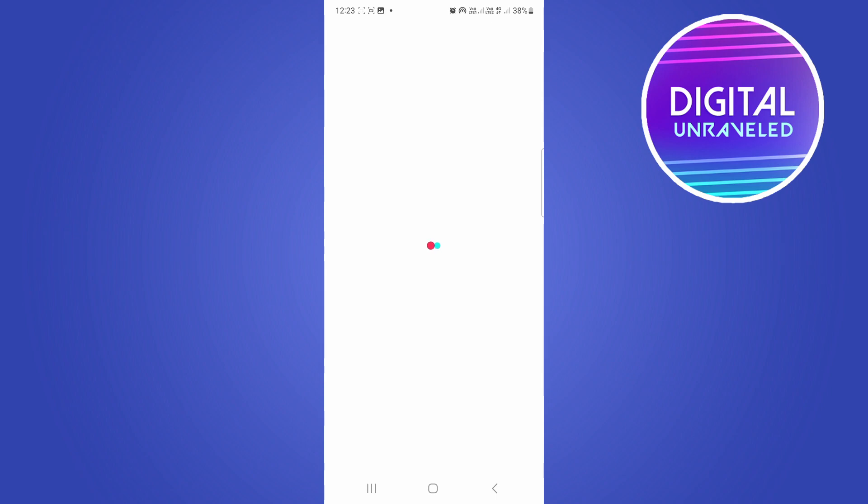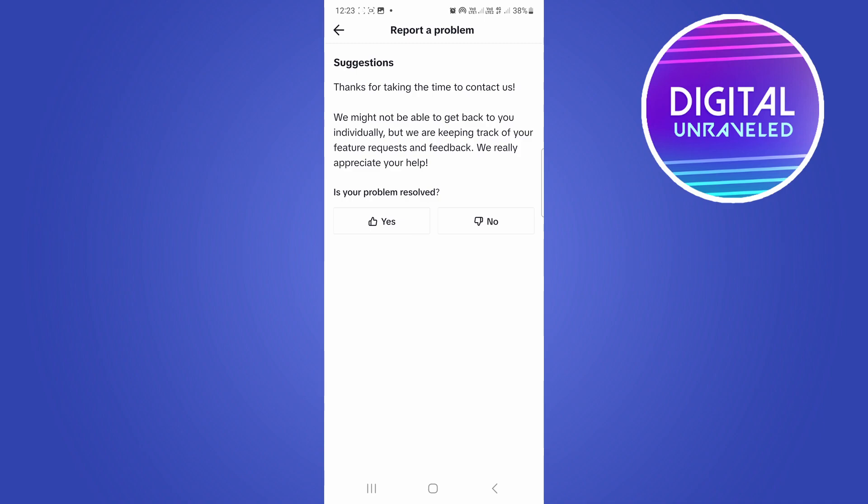That can take a while to actually just load up for a second, but once that loads up, what you want to do is simply tap on no. That'll give you an option to select need more help. Tap on need more help.